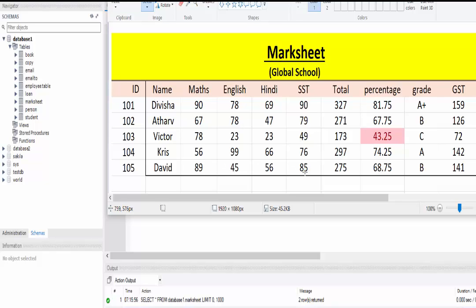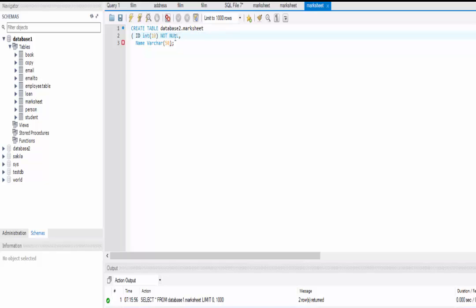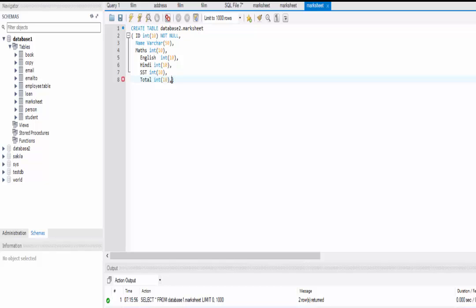The next columns are maths, English, Hindi, SST, and total — they all have a data type of integer. I am keeping the size 10 and they are all null. You need to separate each column definition by a comma.